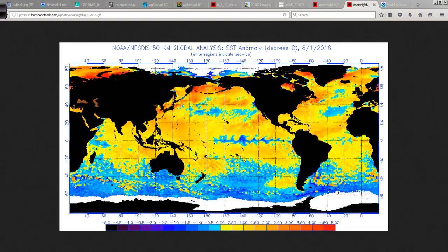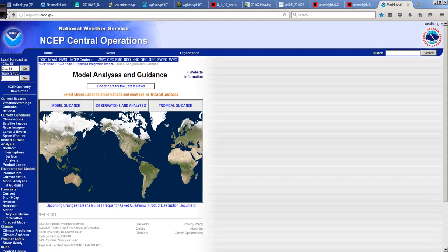So I think that August and September — especially later August through September and into October — are going to be very busy in the Atlantic. Like I said the other day, if I'm wrong, that is great news for everybody that lives along the coast. But if I'm right, there could be a lot of hardship, which we'll discuss as it comes along.